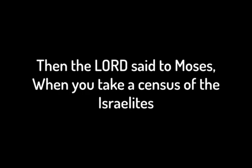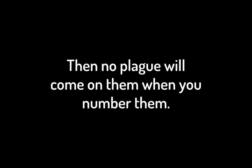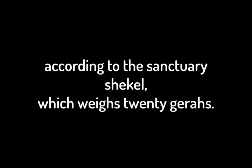Then the Lord said to Moses, when you take a census of the Israelites to count them, each one must pay the Lord a ransom for his life at the time he is counted. Then no plague will come on them when you number them. Each one who crosses over to those already counted is to give a half shekel, according to the sanctuary shekel, which weighs 20 geras. This half shekel is an offering to the Lord.